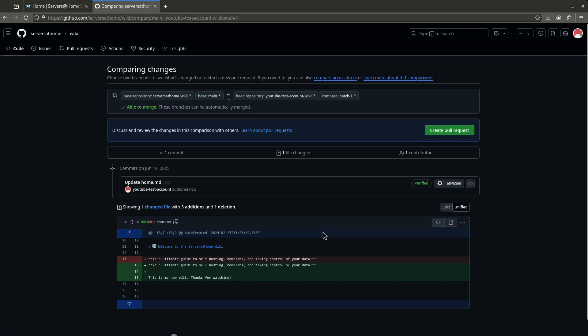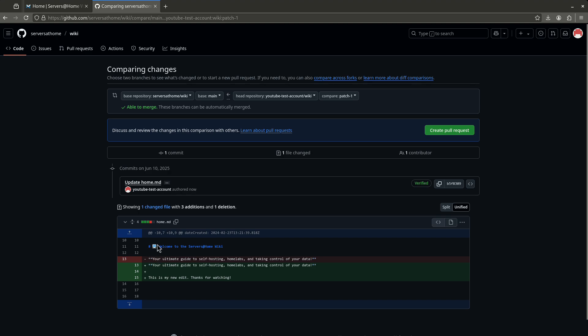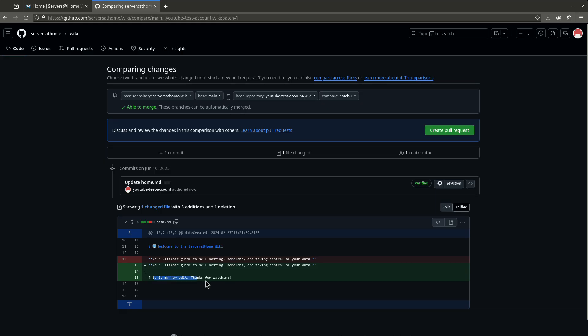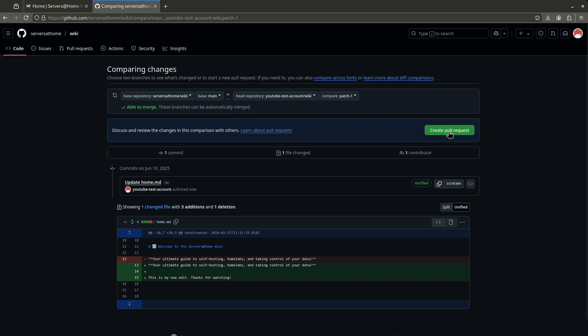Good. Now again, follow the green button. This is just showing you what you're about to do. So down here in this fancy thing, the red is what was changed and now it's green. So it used to say this one section right here, welcome to the server's wiki, used to just say your ultimate guide to self-hosting. That was the red. That's what it used to say, but it's not going to say that now. Now it's going to have the green section. It's going to have that. Plus it's going to have, this is my new edit. Thanks for watching. So if I'm happy with that, I'm like, yeah, no, that's what I want. I'm going to follow the green button and I'm going to create a pull request.